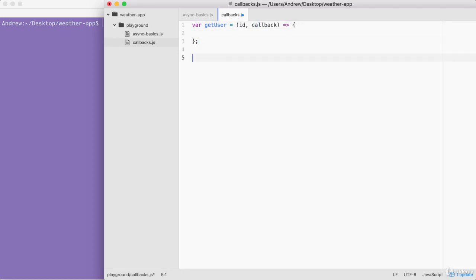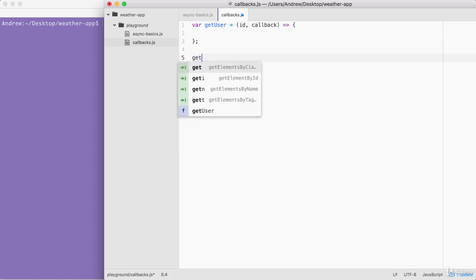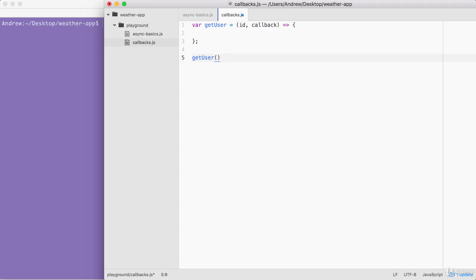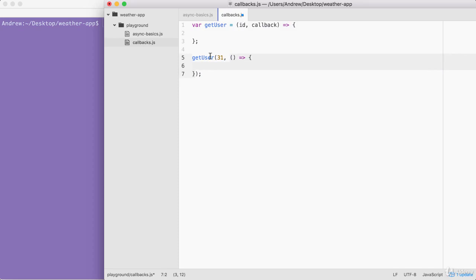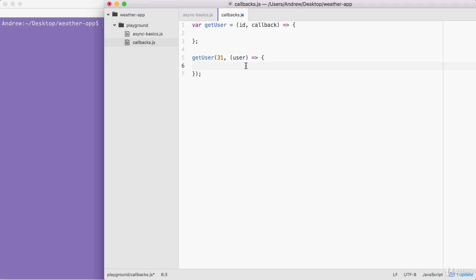We can go ahead and call getUser down on line five, just like we did with setTimeout. I'm calling getUser passing in two arguments. The first is some ID — since we're faking it, I'll go with 31. The second argument is the function we want to run when that user data comes back. The callback alone isn't useful unless we actually get the user data, so we expect the user object — things like ID, name, email, password — as an argument to the callback. Then inside, I can do something with it, like console.log user.